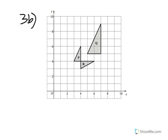Question 3b asks you to describe fully the single transformation that maps triangle P onto triangle R. Triangle P and triangle R are exactly the same shape and size, except R is in a different direction to P — it's almost like R has been rotated.